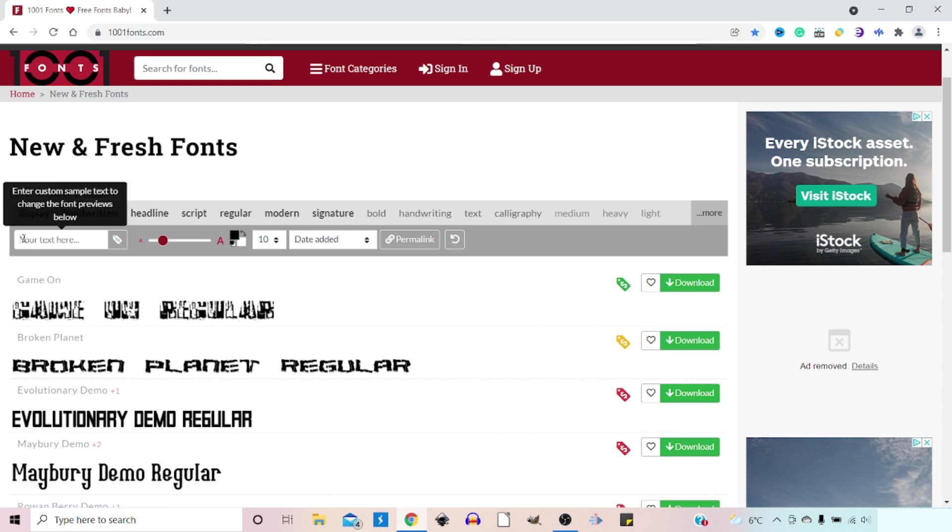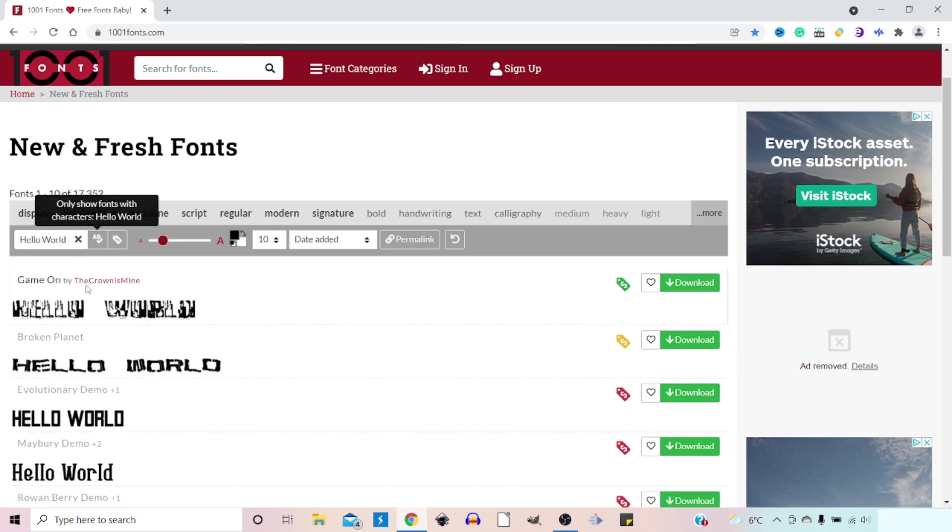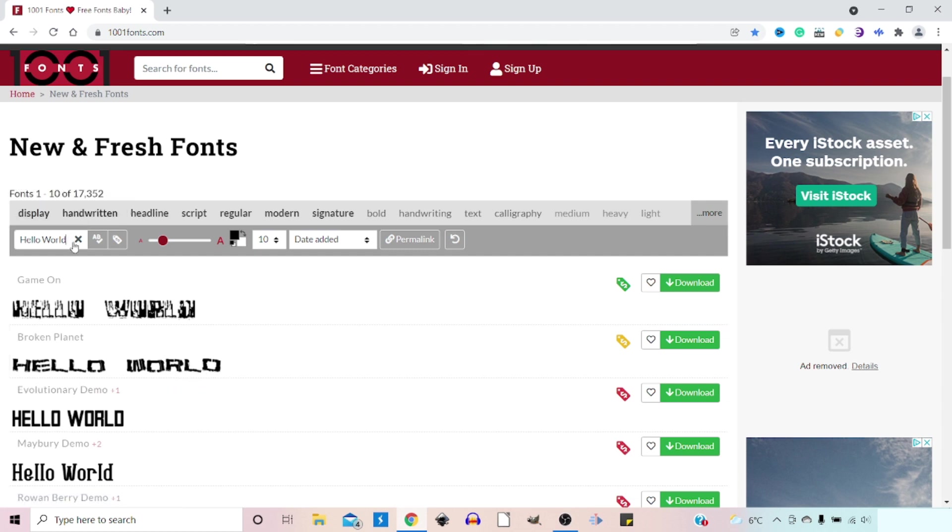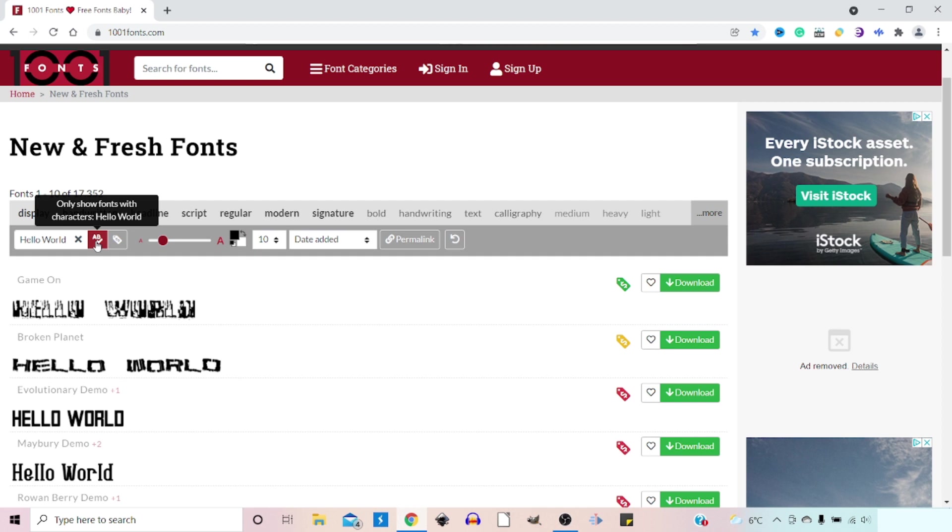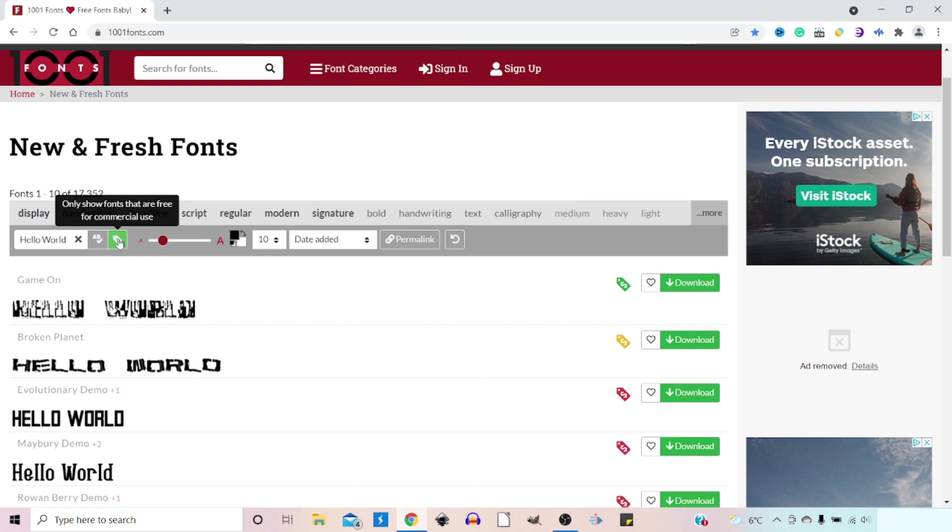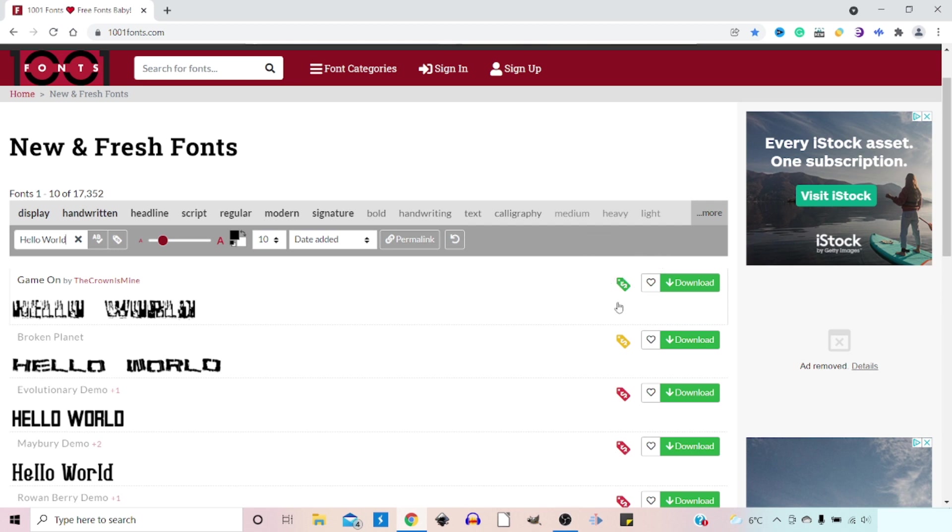Underneath that you've got a section where you can just stick in some text that you want to display underneath so you can see how the font looks with the writing that you're going to be using it for. Next to that you've got a button to select only fonts that use characters. So you get fonts called dingbat fonts which are made up of images so it will reject those. Next to that you've got a little price tag. If you want to have fonts that are free for commercial use, click this and it will only display fonts that are free to be used commercially.